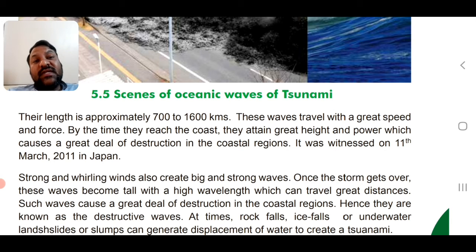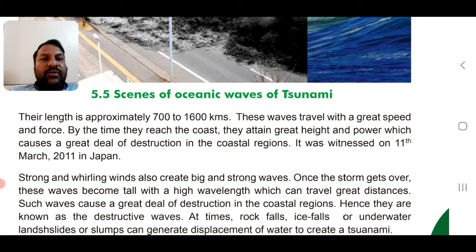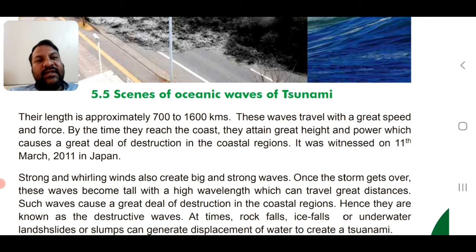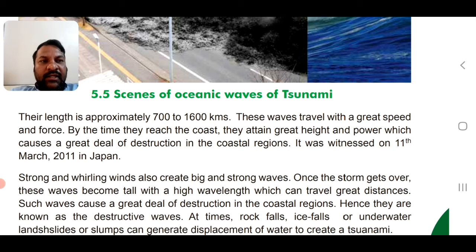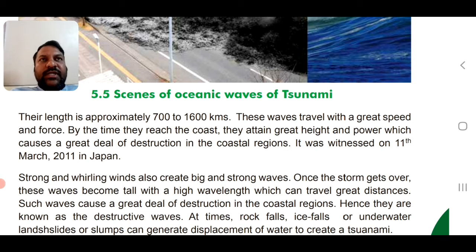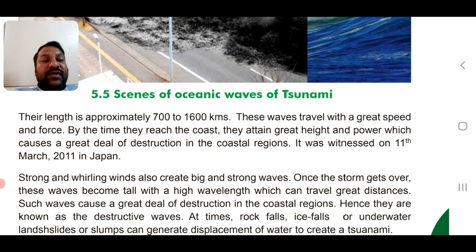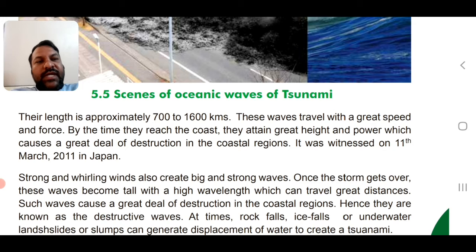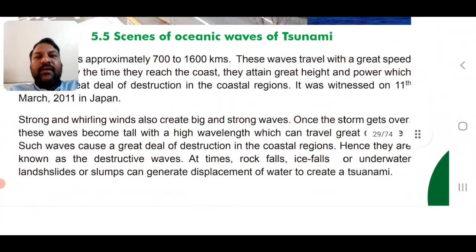The length of tsunami waves is approximately 700 to 1,600 km, affecting everything in their path including islands. This was witnessed on 1st March 2011 in Japan, where the tsunami was extremely dangerous and devastating.